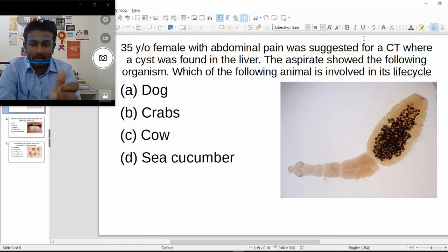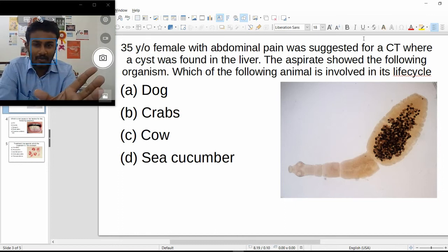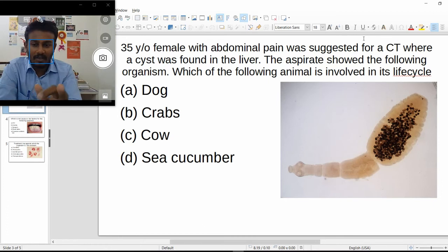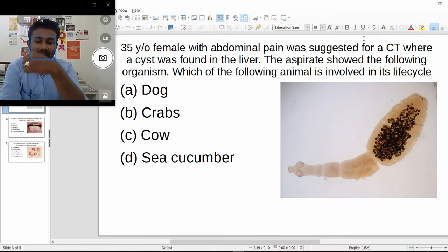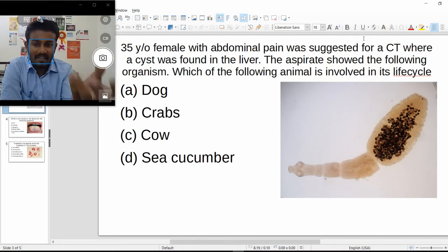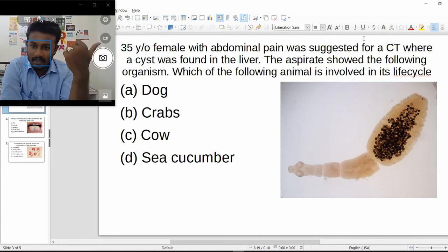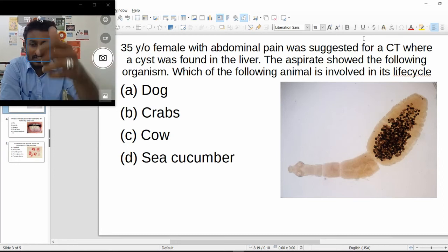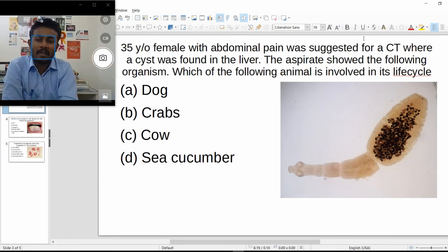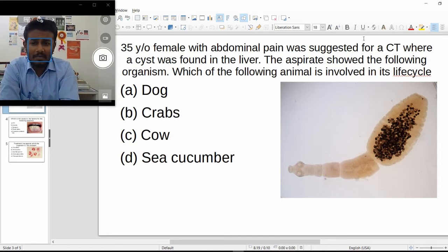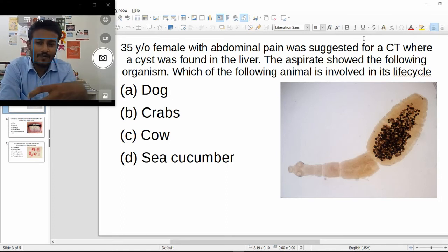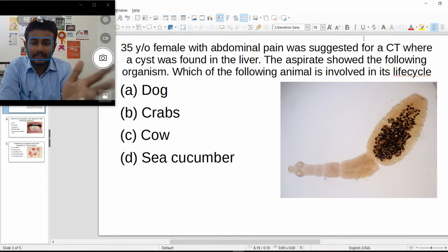The question asks which animal is involved in the life cycle: dog, crab, cow, or sea cucumber. Just because the liver is mentioned, don't think liver fluke — eliminate crabs and sea cucumbers. Echinococcus granulosus is mainly seen in the shepherd population. Shepherds rear dogs for shepherding, and these dogs sometimes eat sheep meat. So the answer is dog.